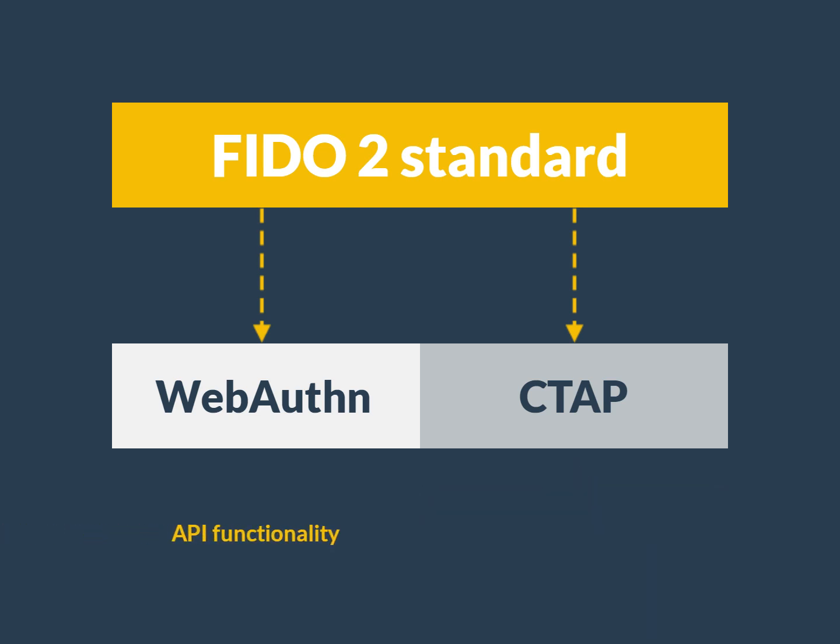WebAuthn by itself is just an API functionality. CTAP by itself is just a protocol designed for external authenticator communications. Both parties enable the full FIDO2 functionality that is critical to its convenience and adoption.